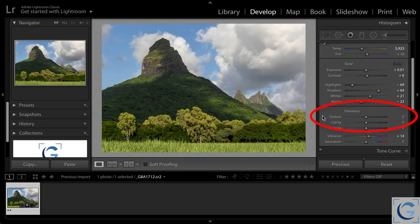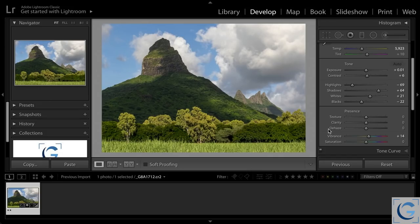And understandably, that might leave you a little bit confused about what the difference is between texture, clarity, and even dehaze, and while we're at it, sharpening as well. All of these various controls are essentially enhancing details in the image. The key difference between all of them is the scale.